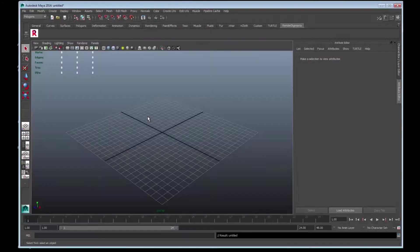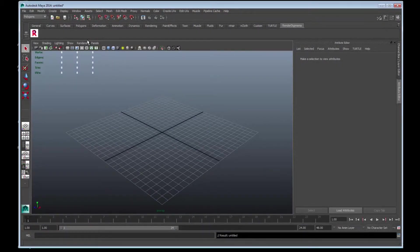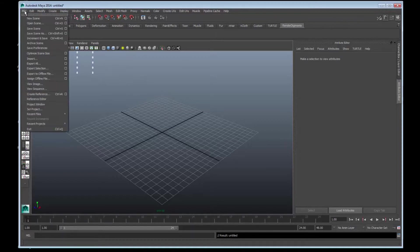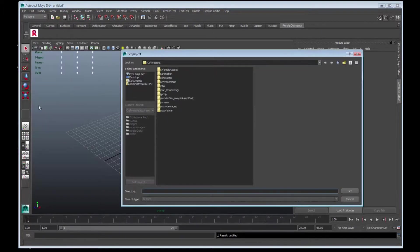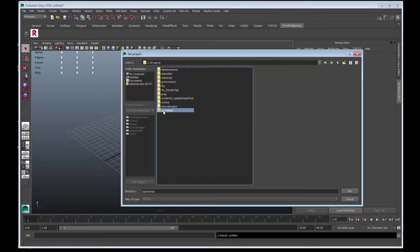What we are going to do is set a project to the sample asset pack we downloaded. We'll go File, choose Set Project, and navigate to the C Projects folder and select the Sportsman folder and press Set.